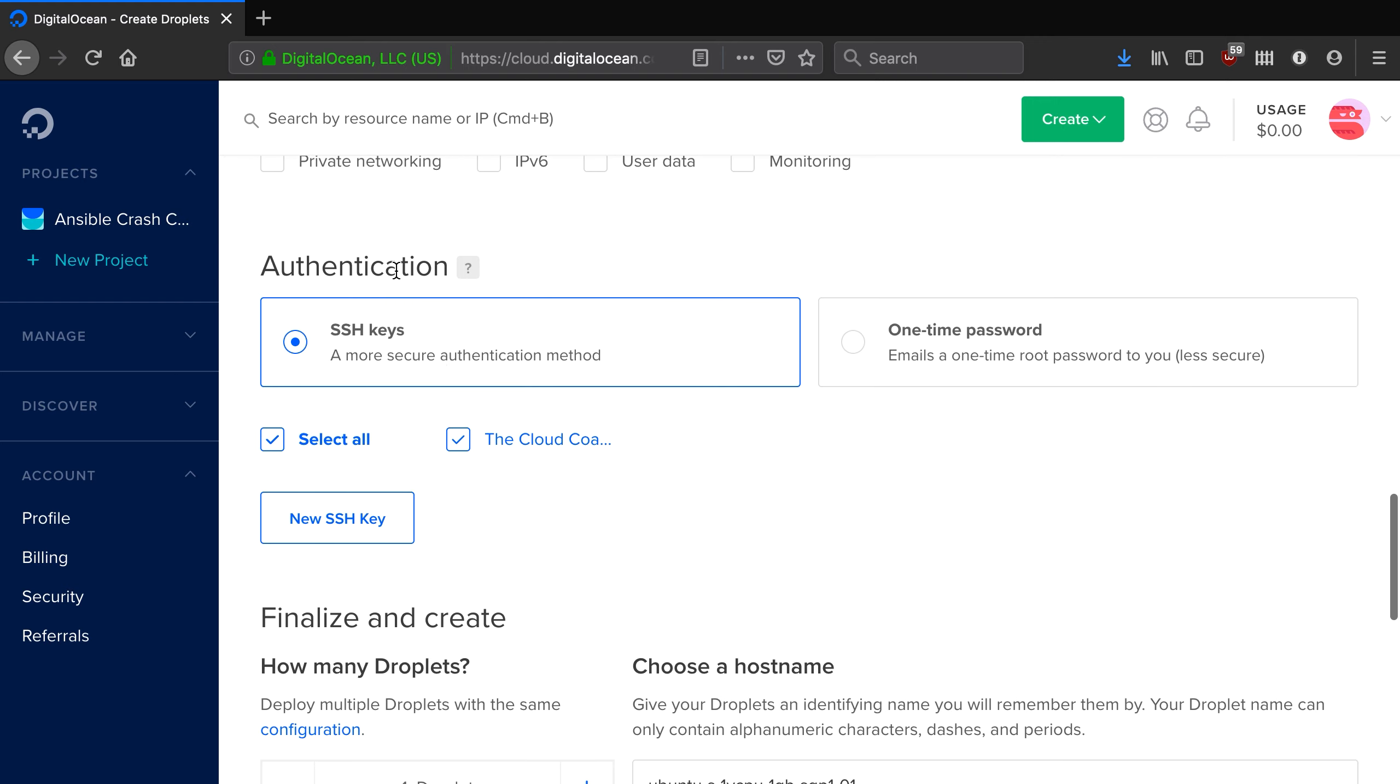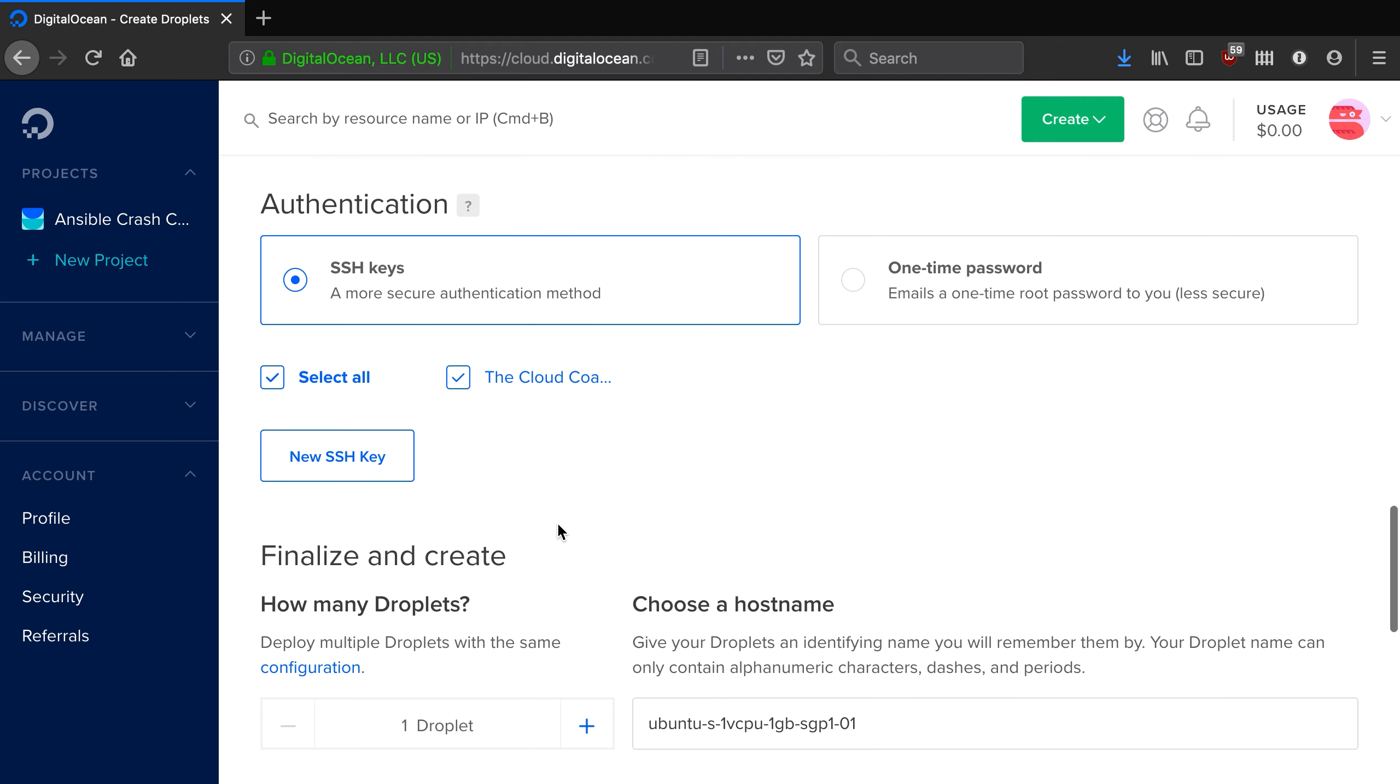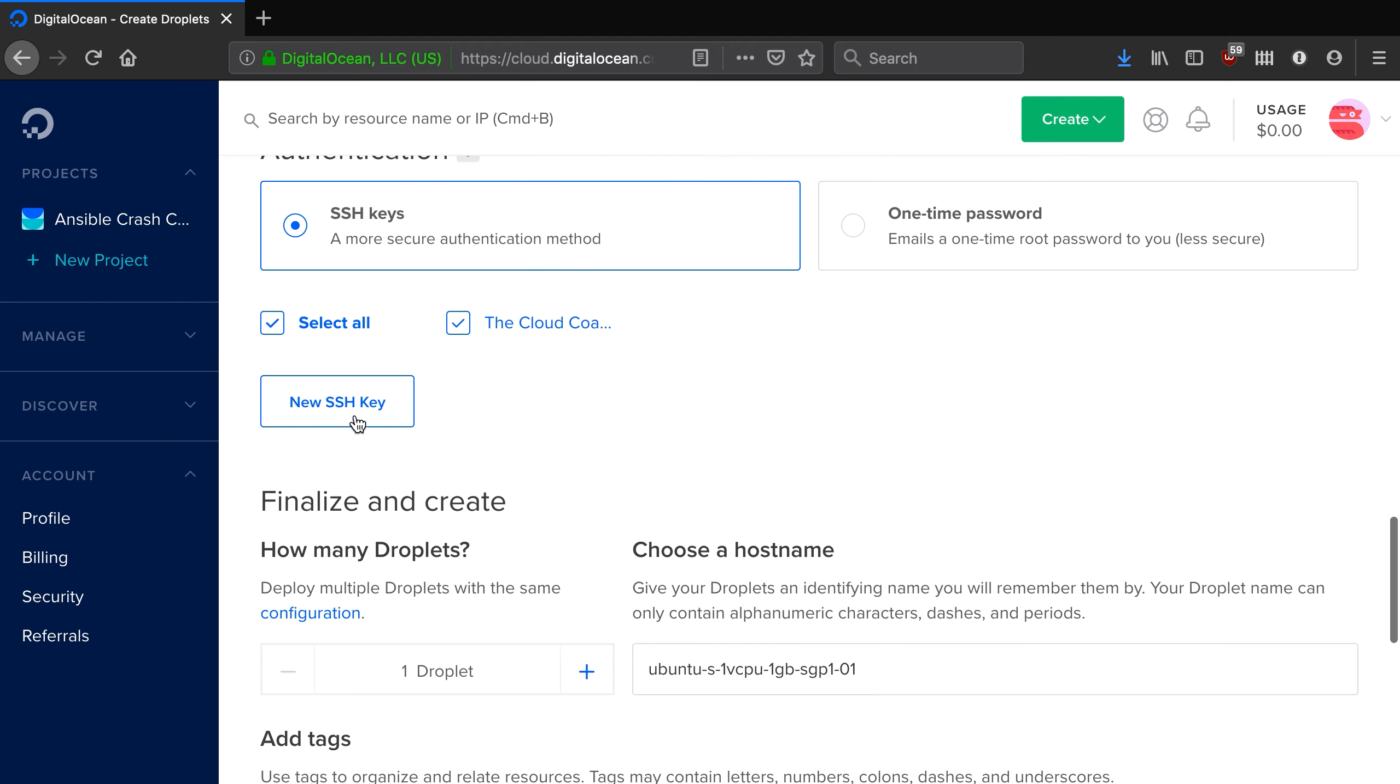And our authentication will be via SSH keys and I'm going to select the key that I created previously. The key was called the Cloud Coach. You can also create a new SSH key from this page here.